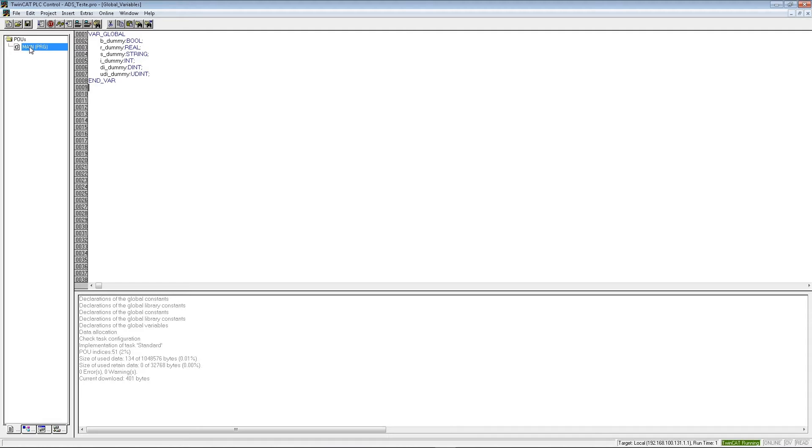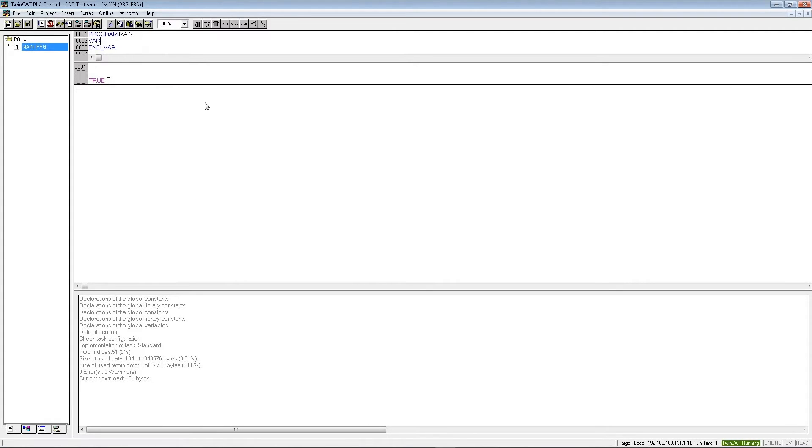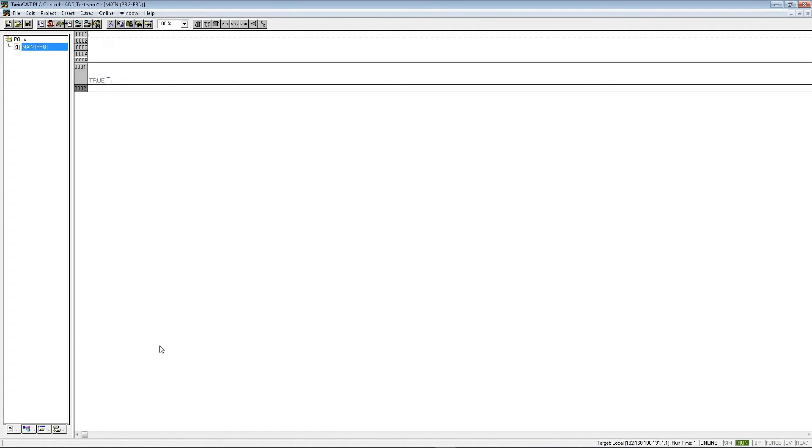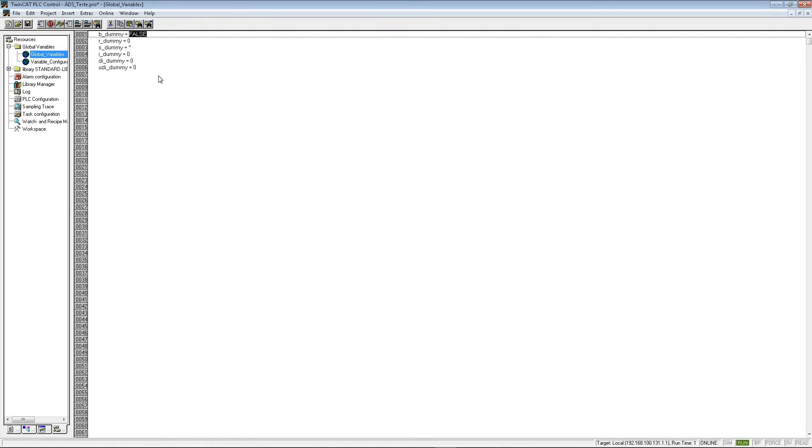So now we check the main program and we download to the PLC. The program is changing and we check our values. And we have our values here, which are empty.